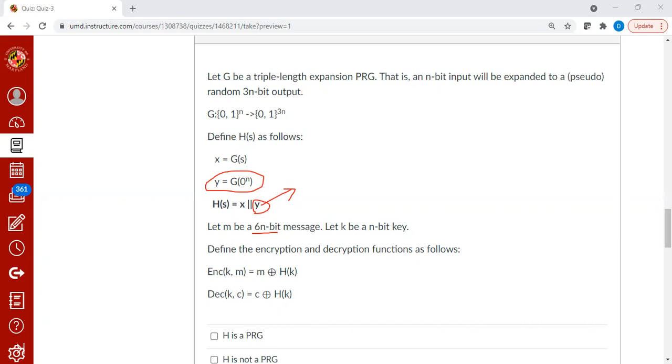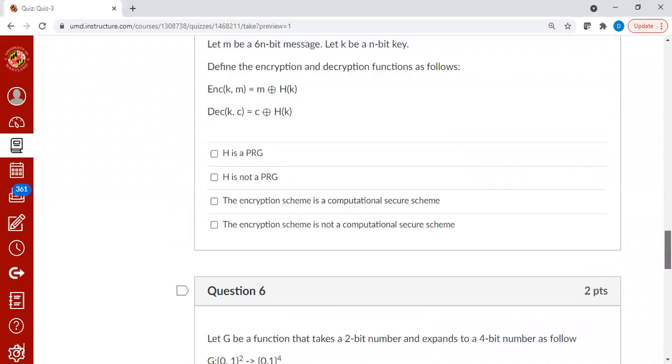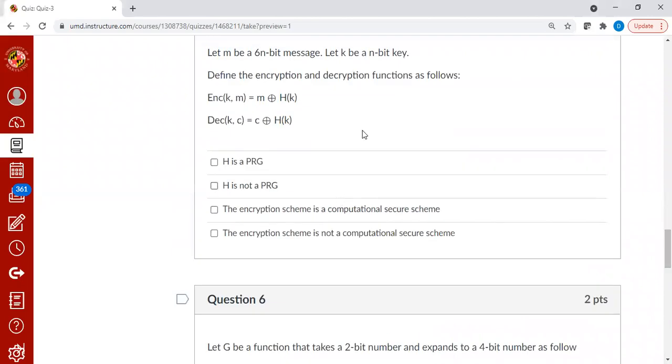So this cannot be used in cryptographic context. The answer is h is not a PRG and the encryption scheme is not a computationally secure scheme.